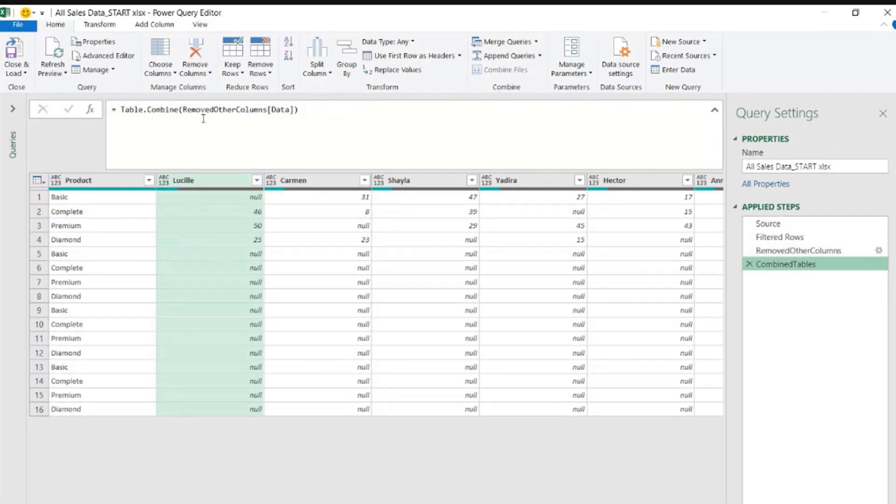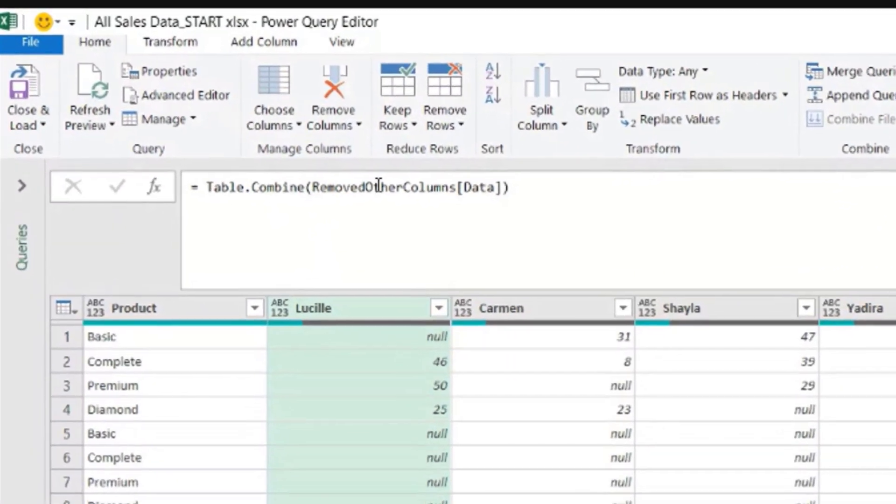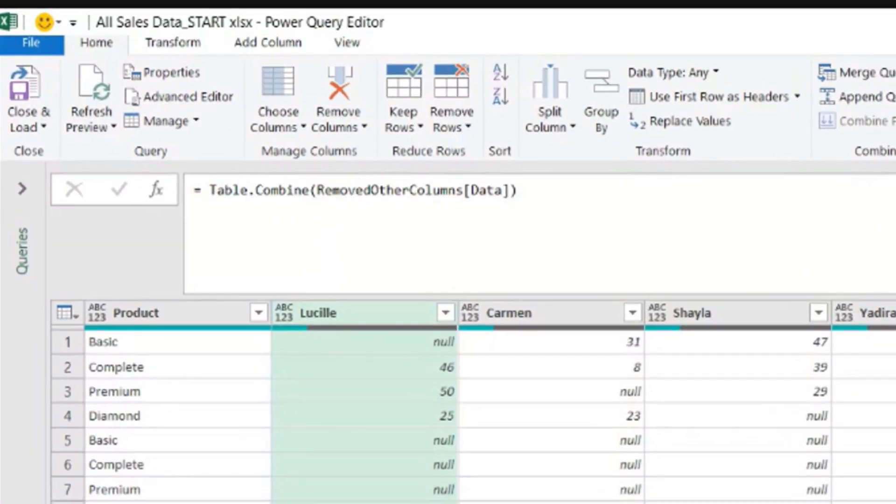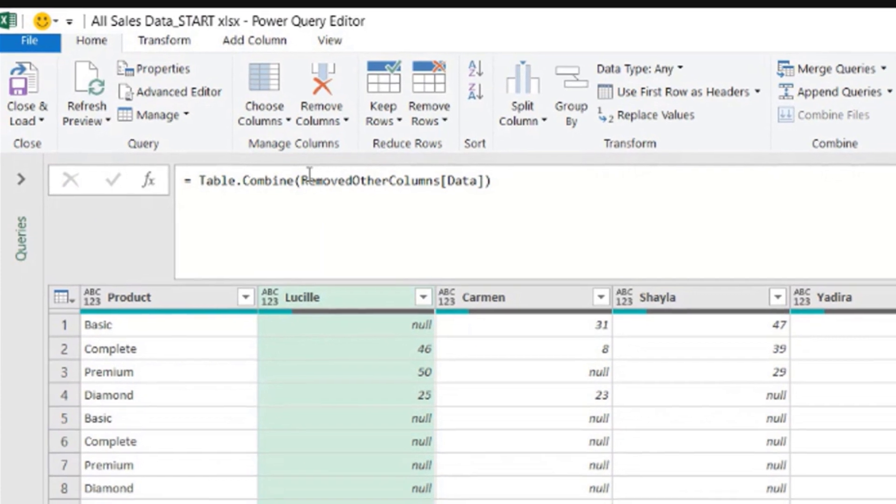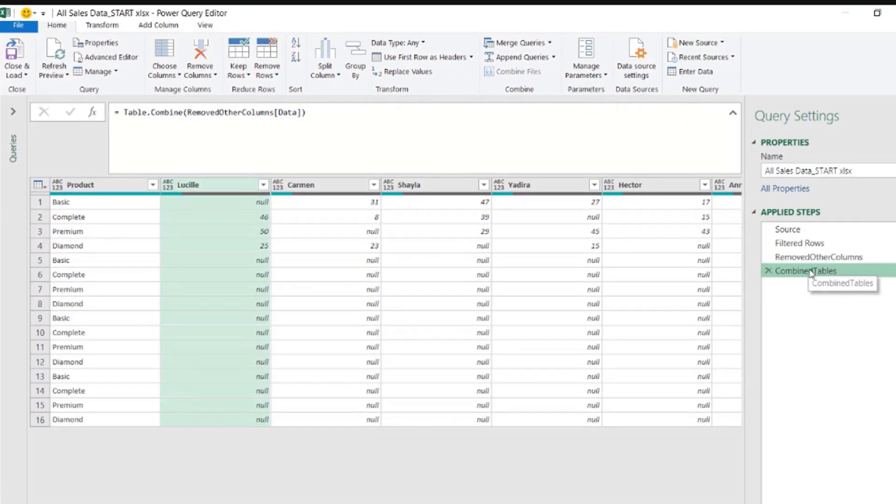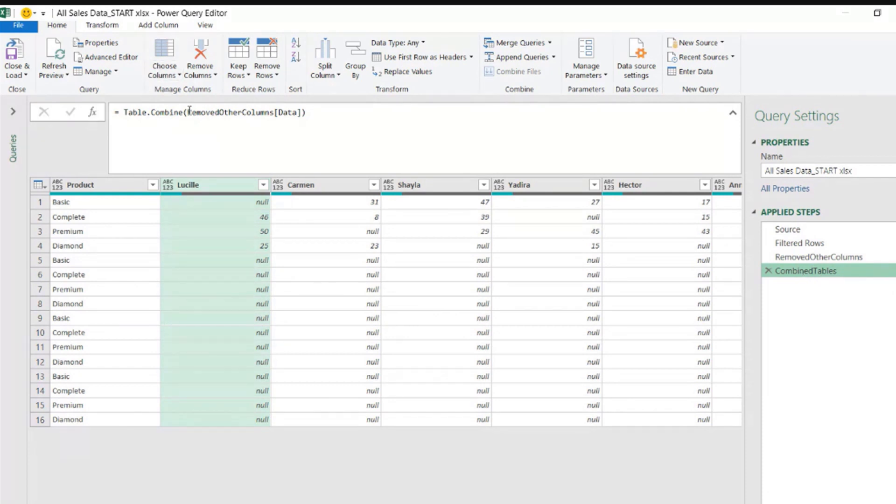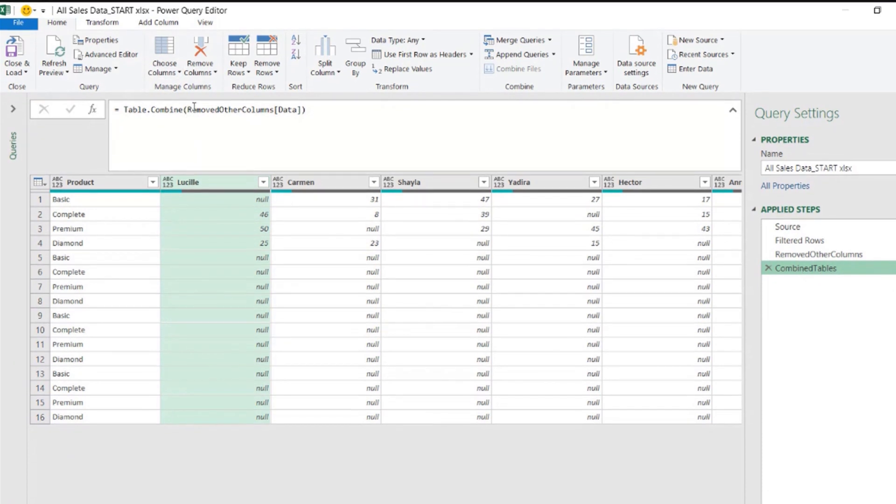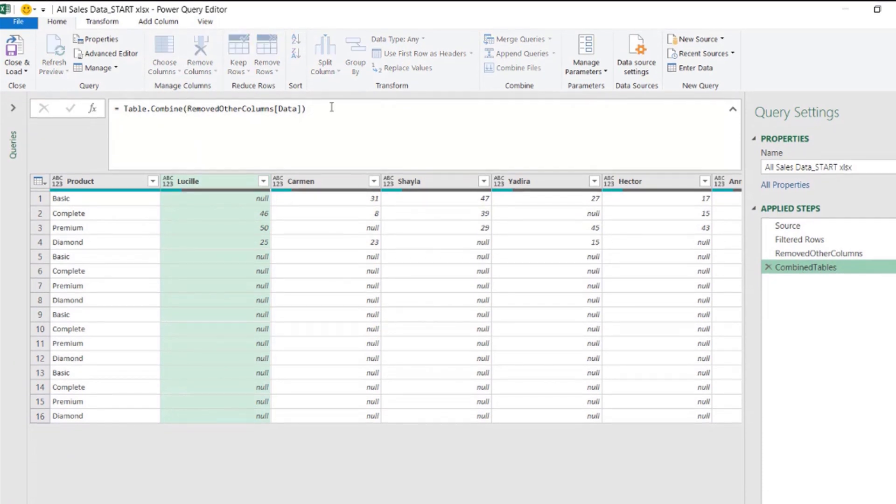You see how much cleaner now it looks? Power Query automatically changed the code and it says, okay, so if the step does not have space characters, then I don't need to put a hash sign in the double quotes for the table name. So much cleaner, much easier to read.